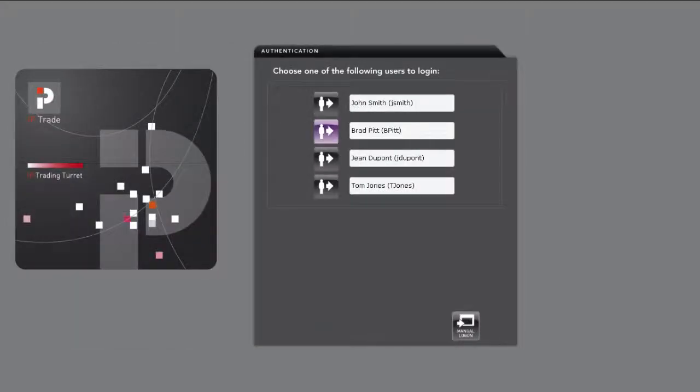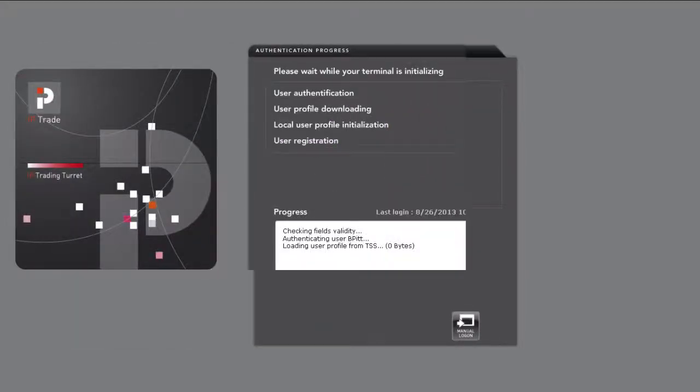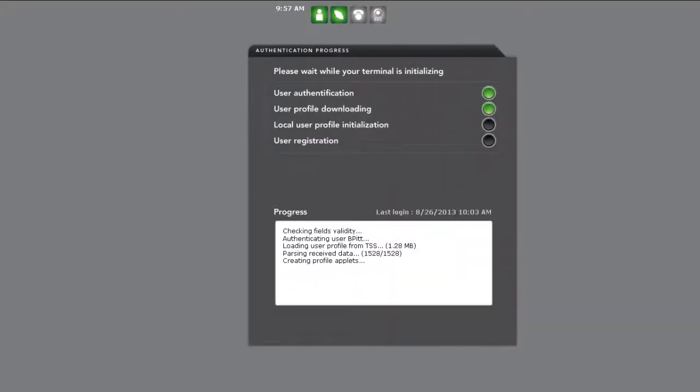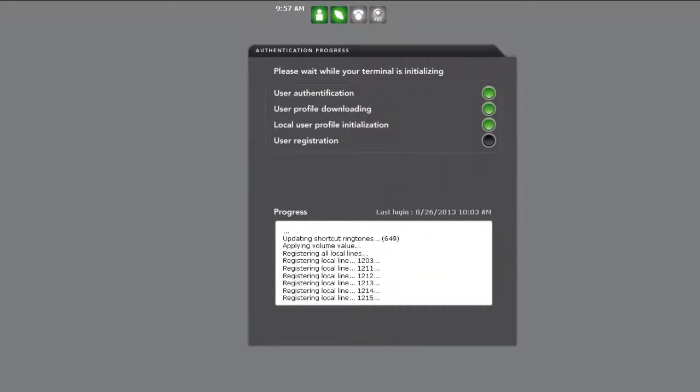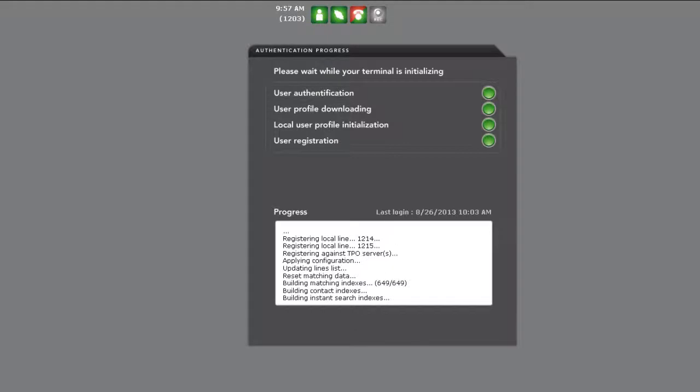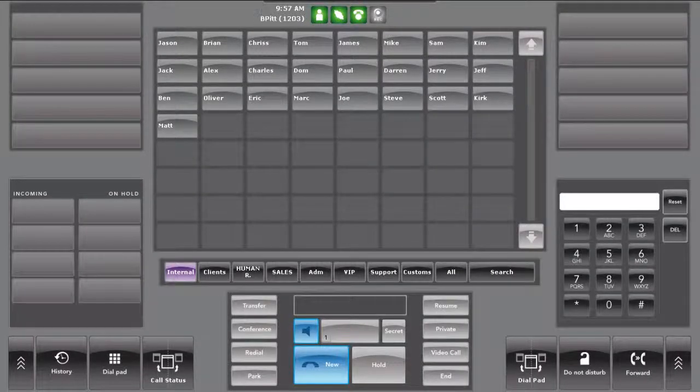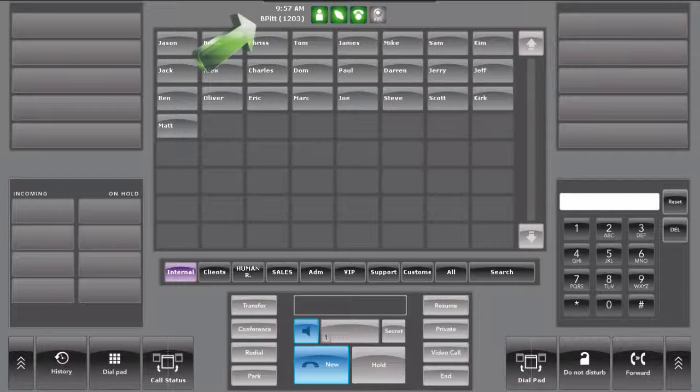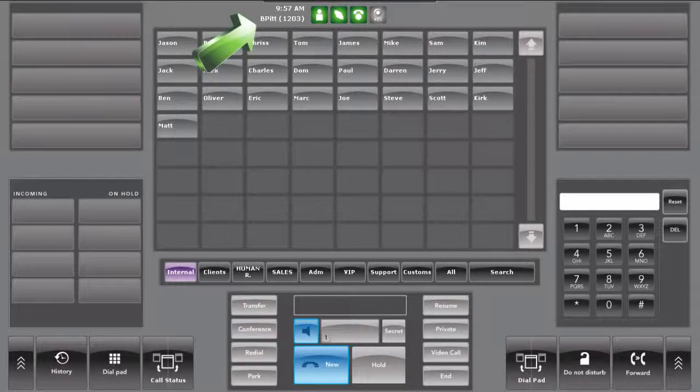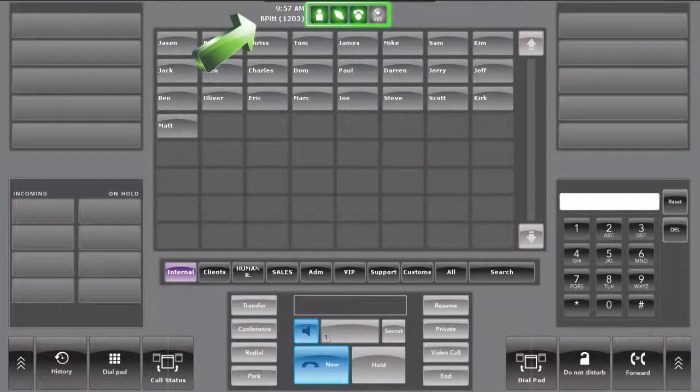On login, the console will upload the relevant profile information and the user is then ready to handle calls. The username and extension is displayed at the top of the screen along with the time and system health status.